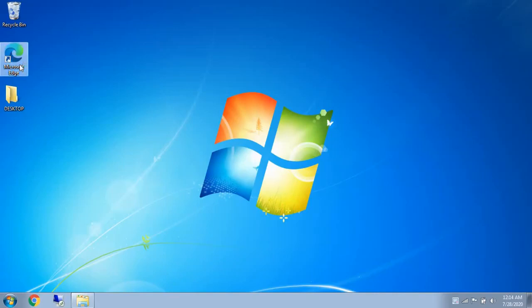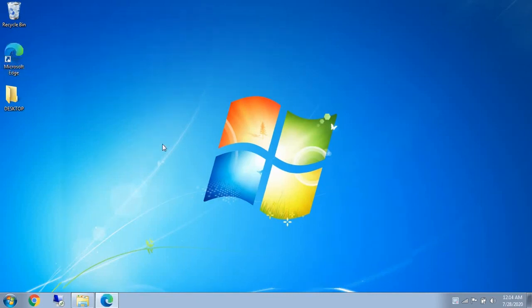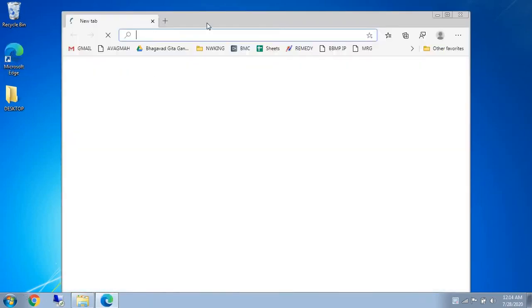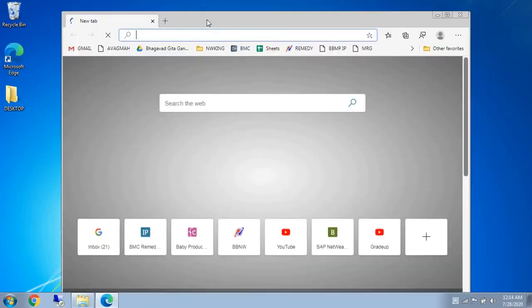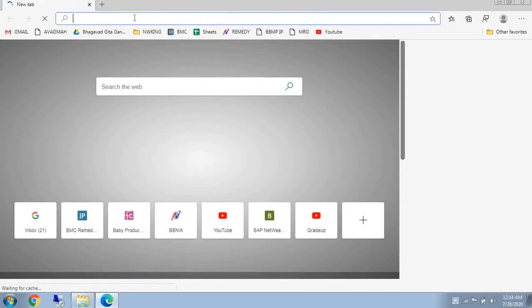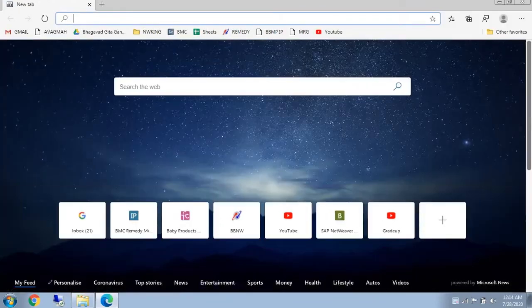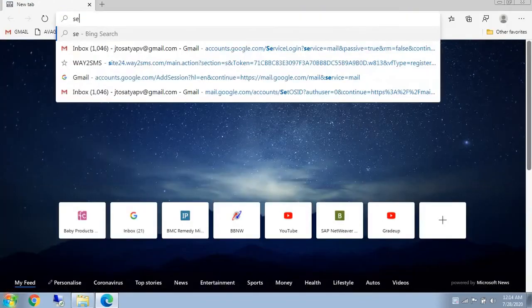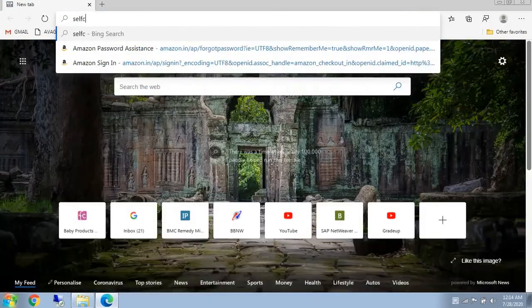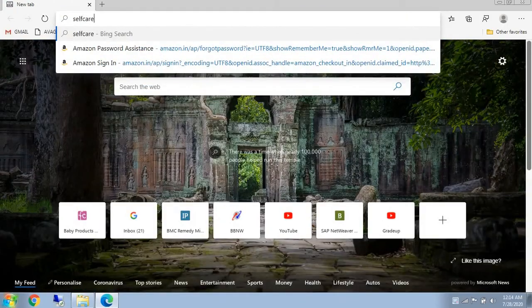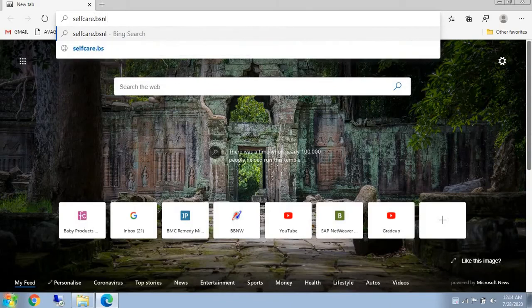You need to first open any browser. After that, go to selfcare.vsnl.co.rt.